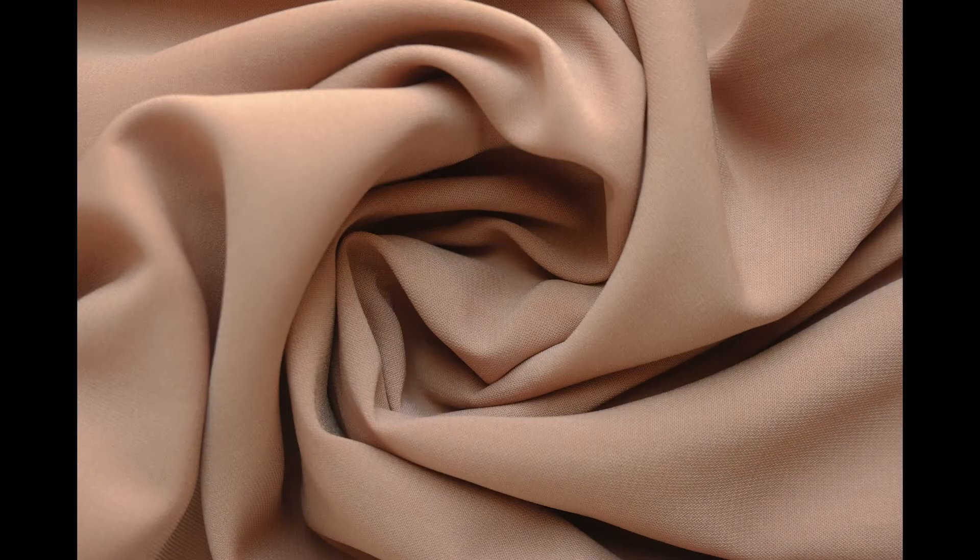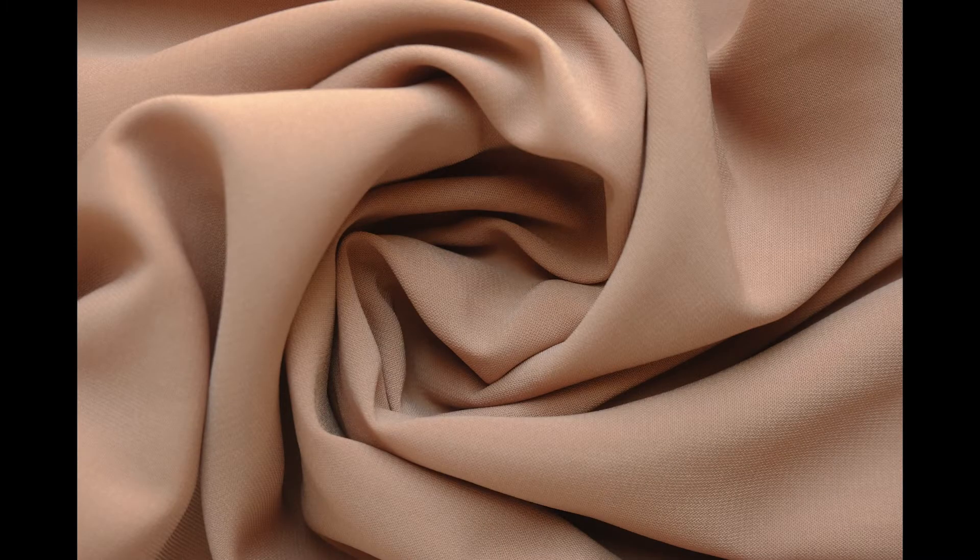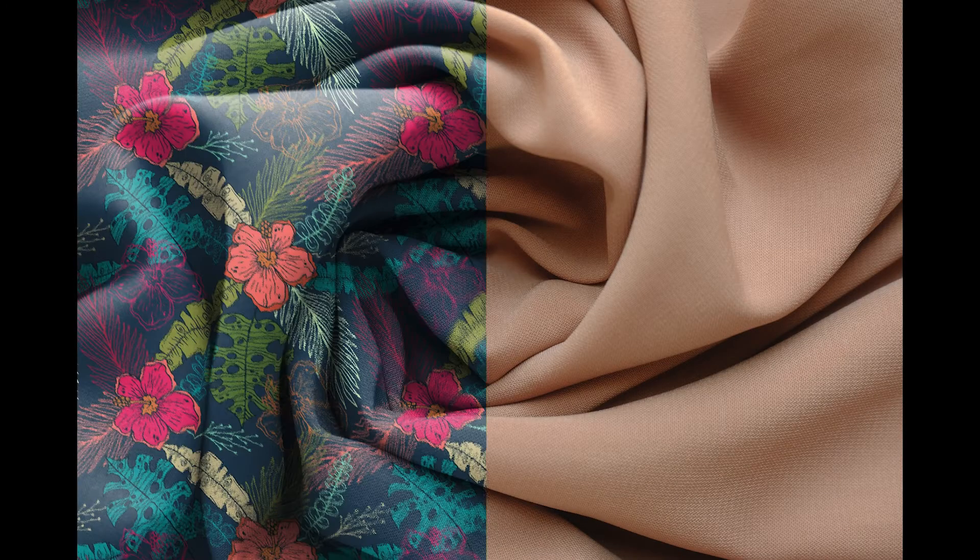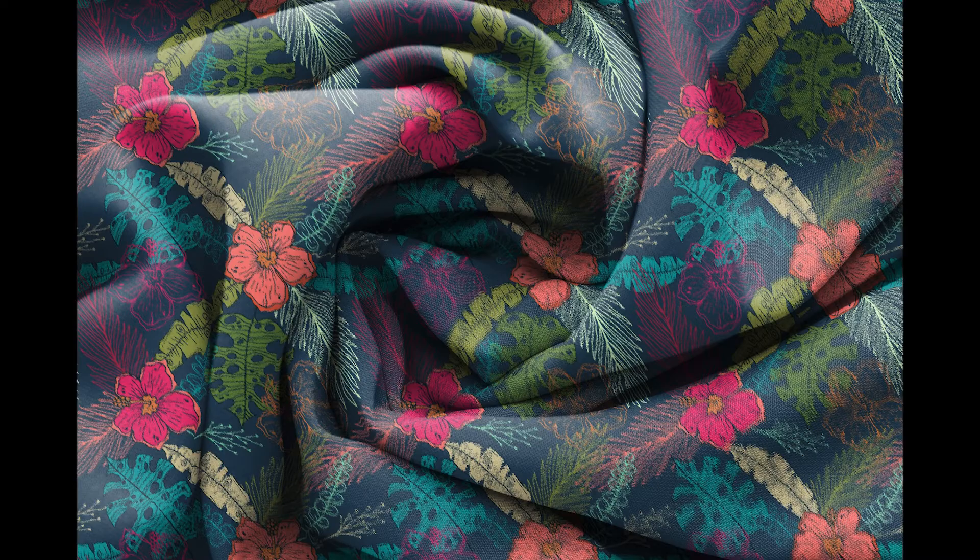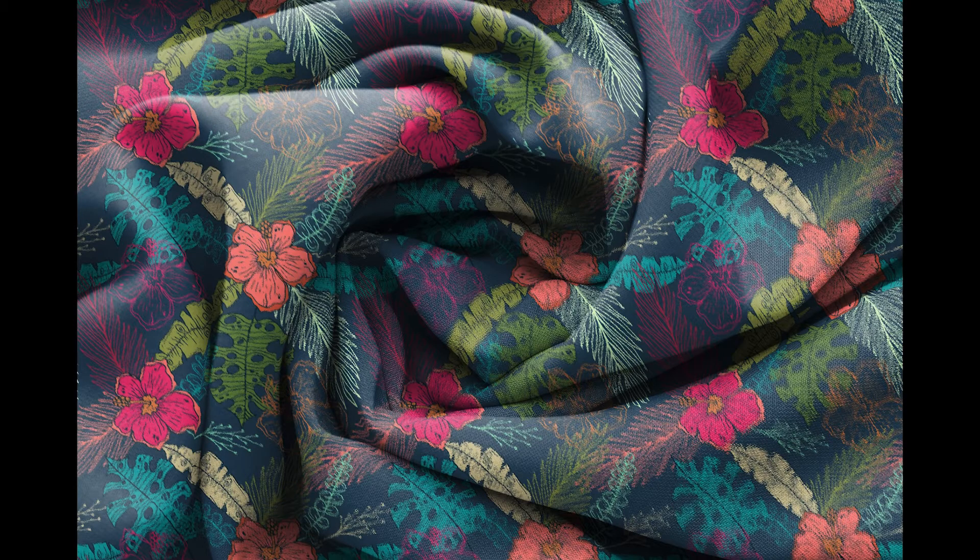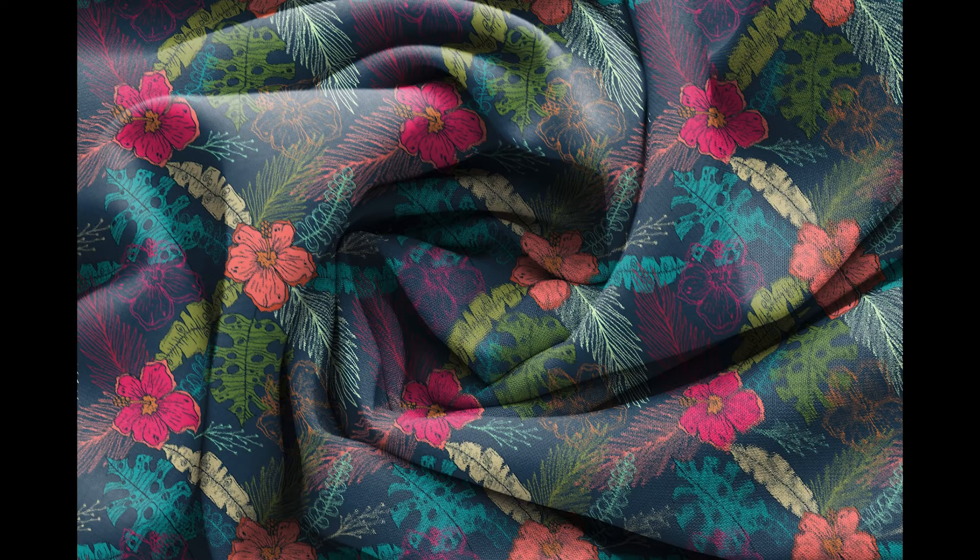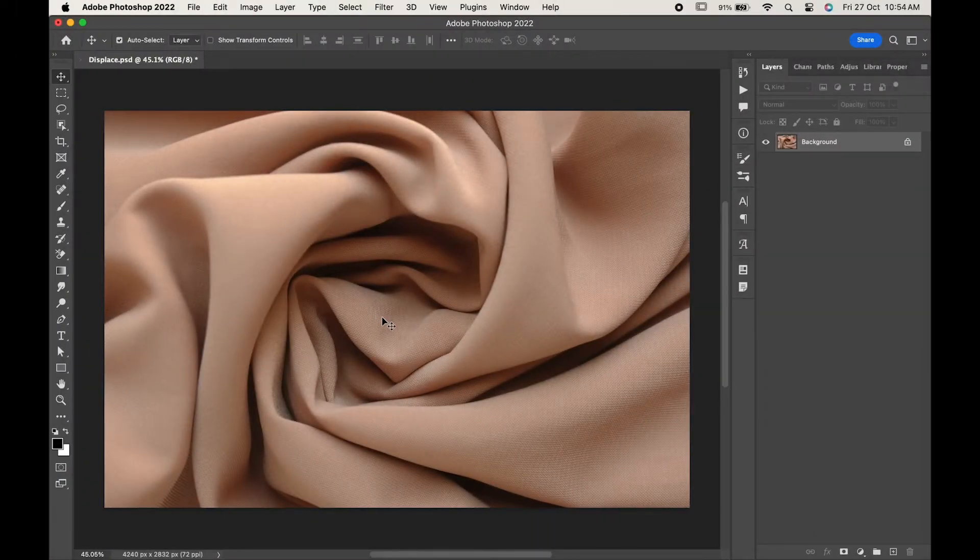Hello friends, welcome back to our channel. In today's video we will learn how to create highly realistic fabric mock-up with folds in Photoshop. So without any further ado, let's get into the video. Make a copy of your layer by pressing Ctrl or Command J.